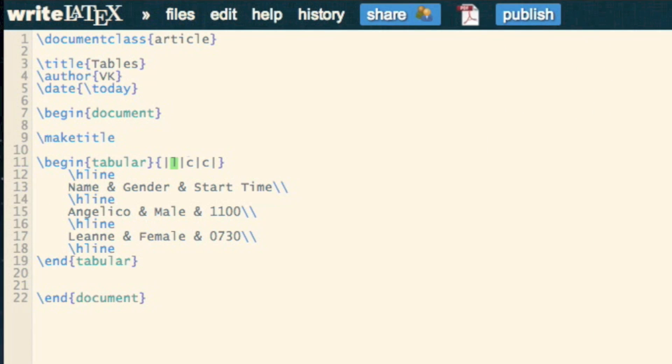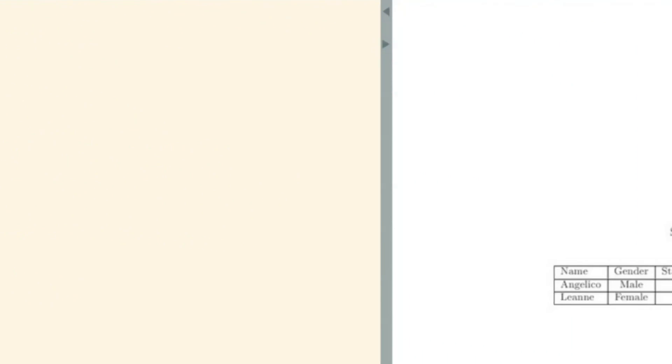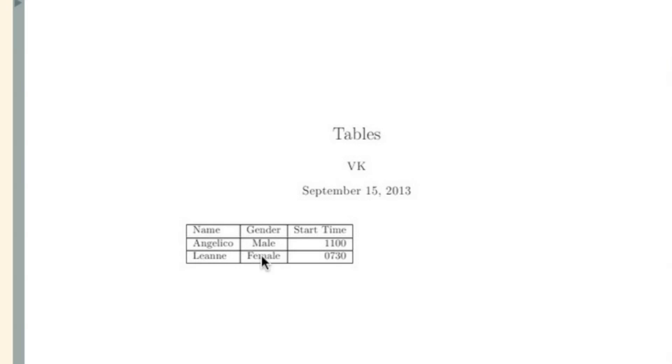And maybe this column to be right aligned. And if we now take a look, this table will adjust and we see the names are left aligned, male and female is centered, and the start times all the way on the right.